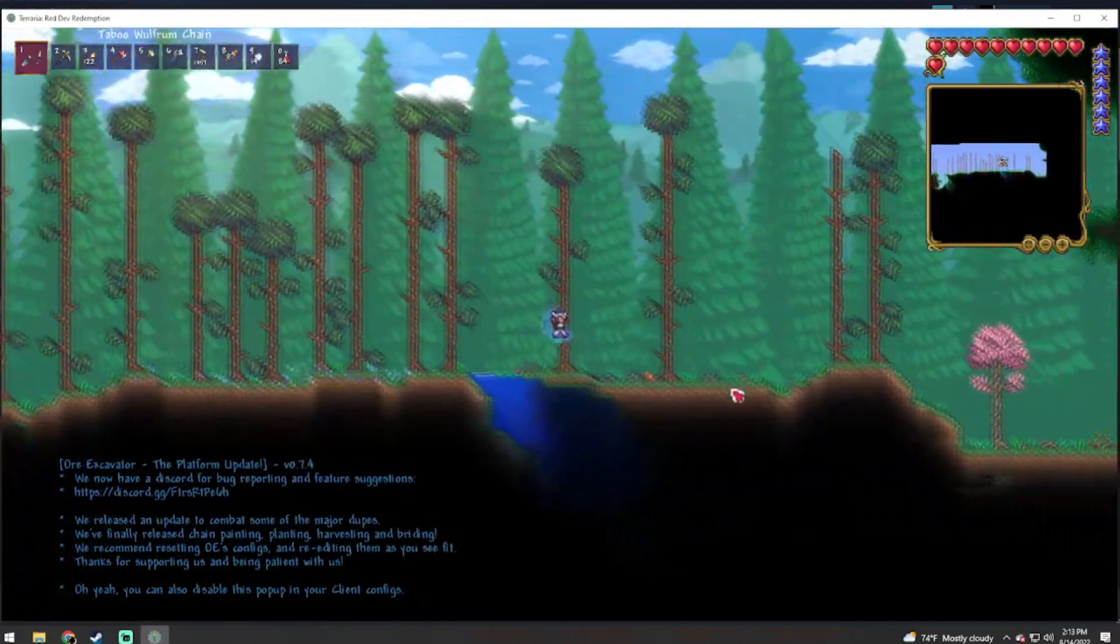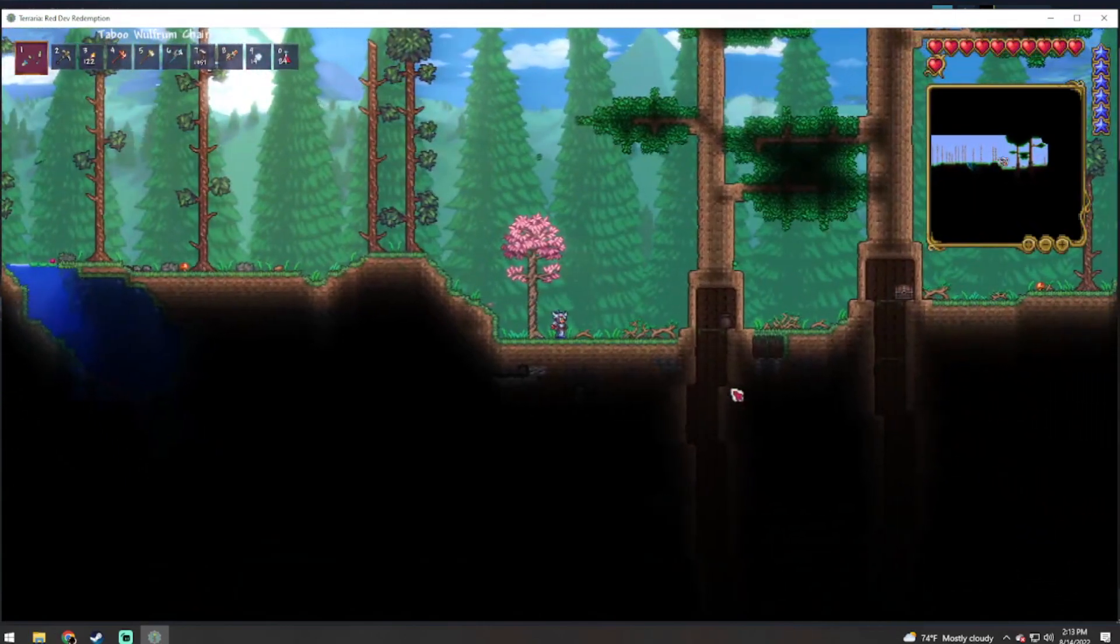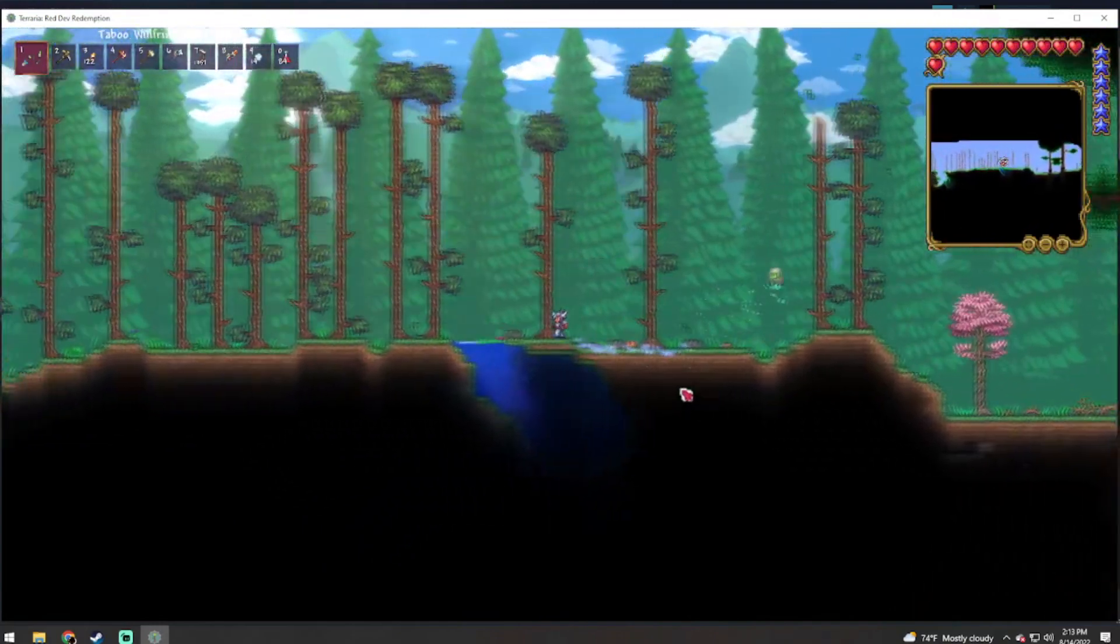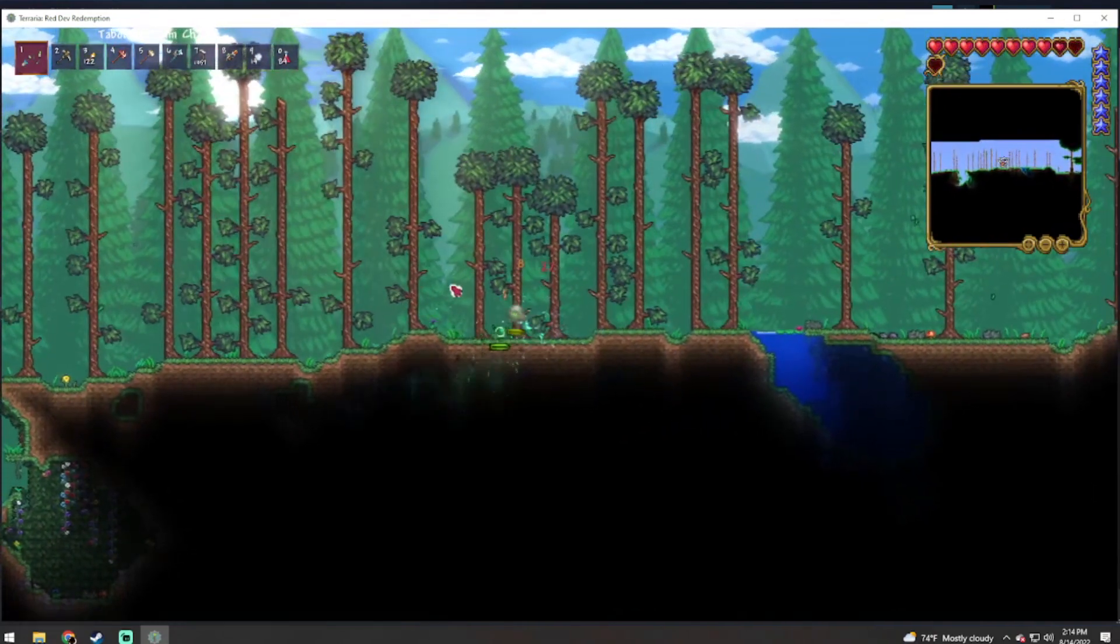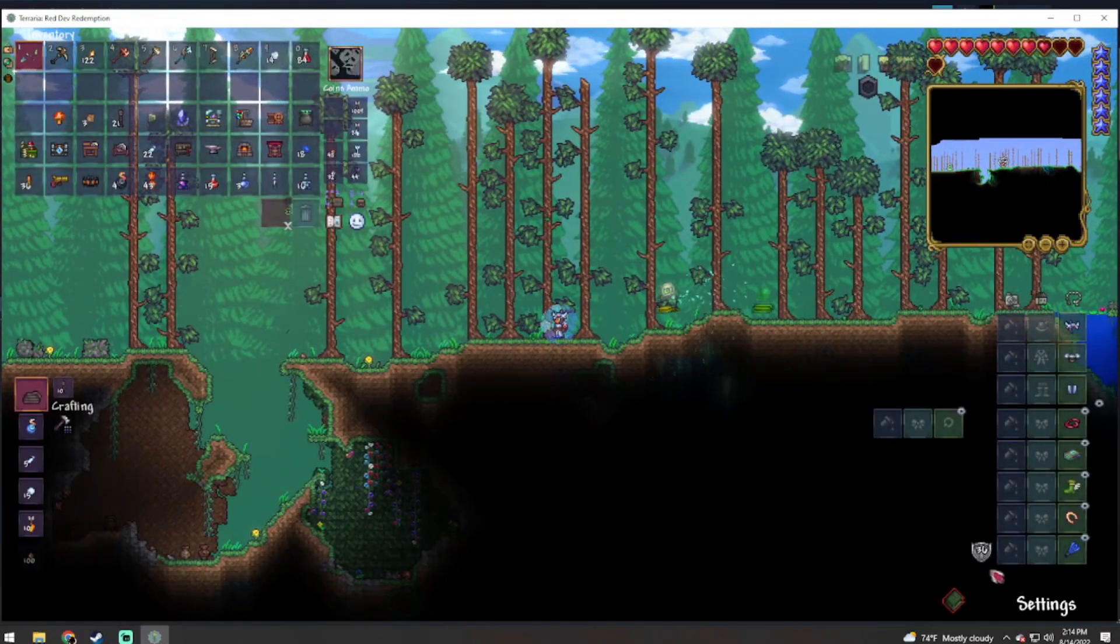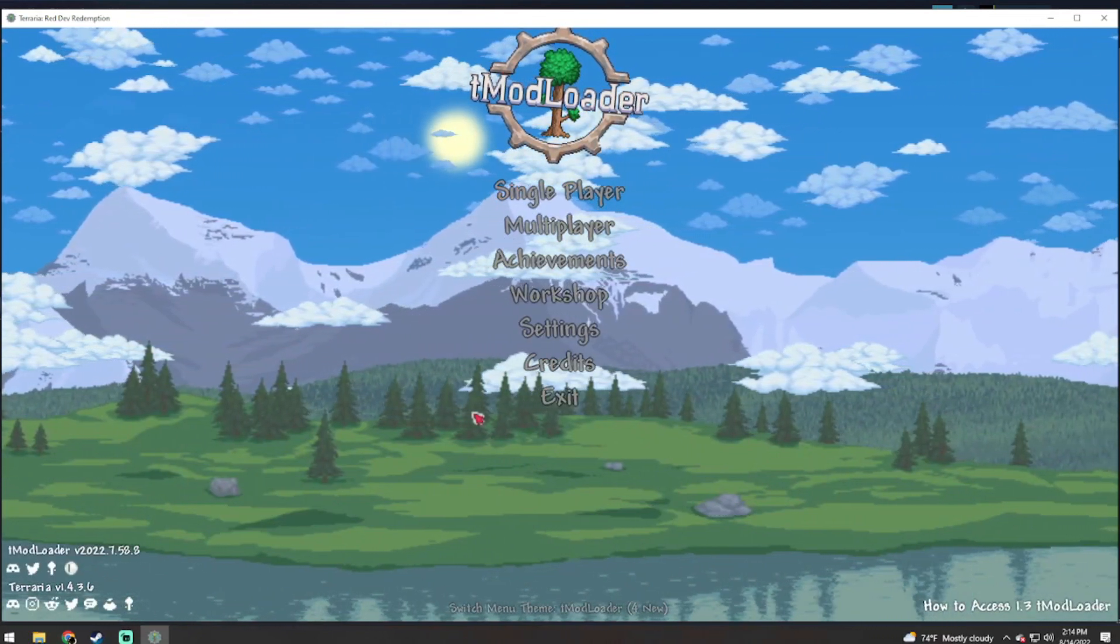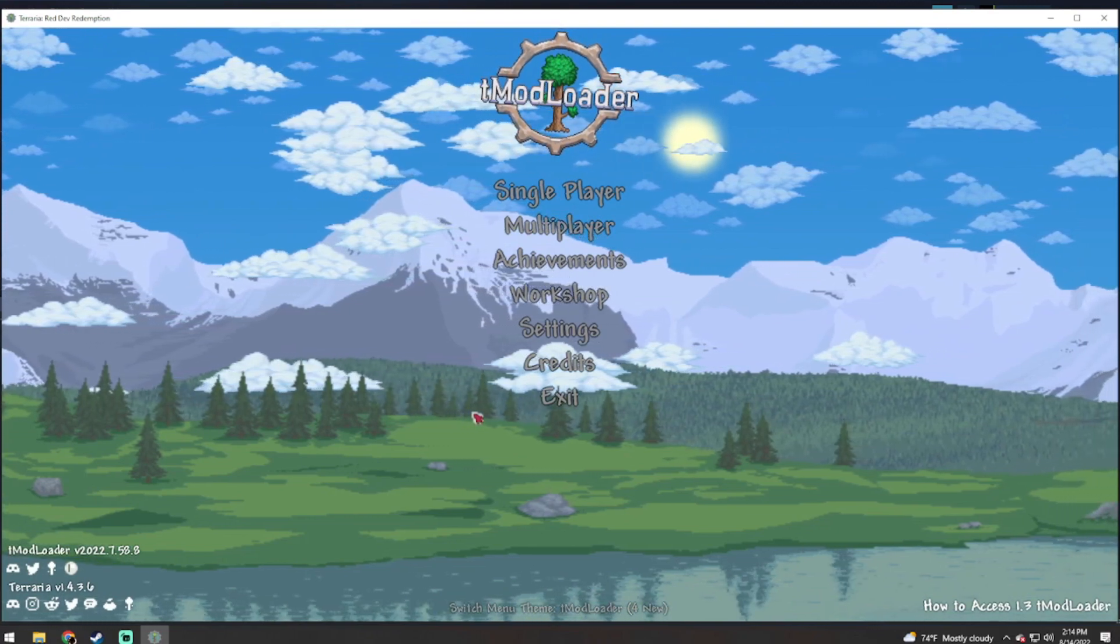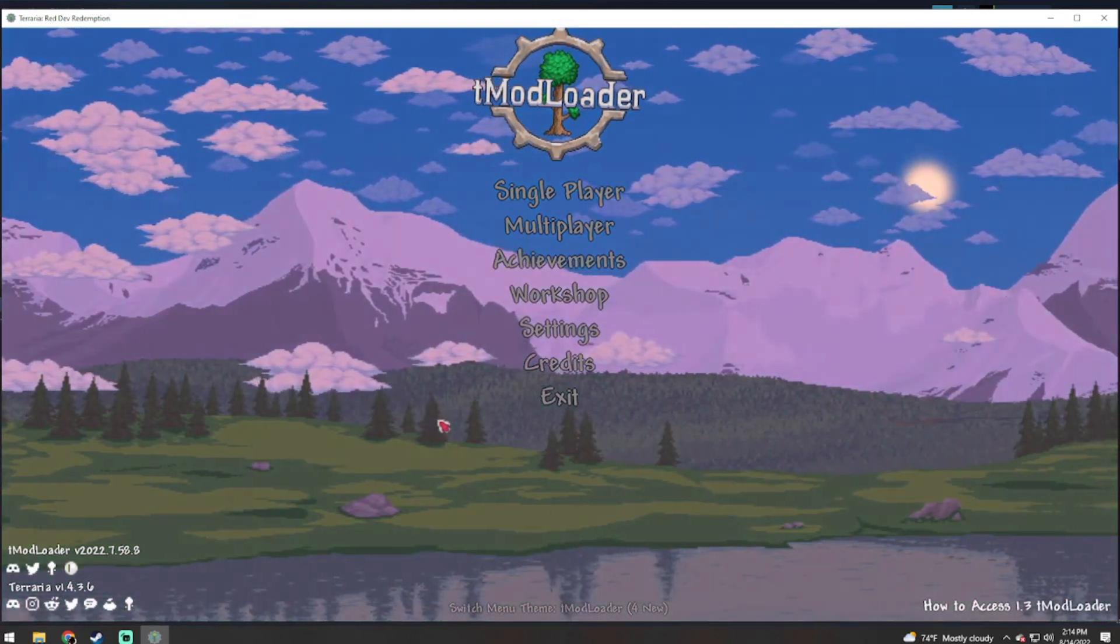Single player or multiplayer, whichever one you do, whichever one you prefer map. And that my friends is how you fix this Calamity tModLoader world generation.